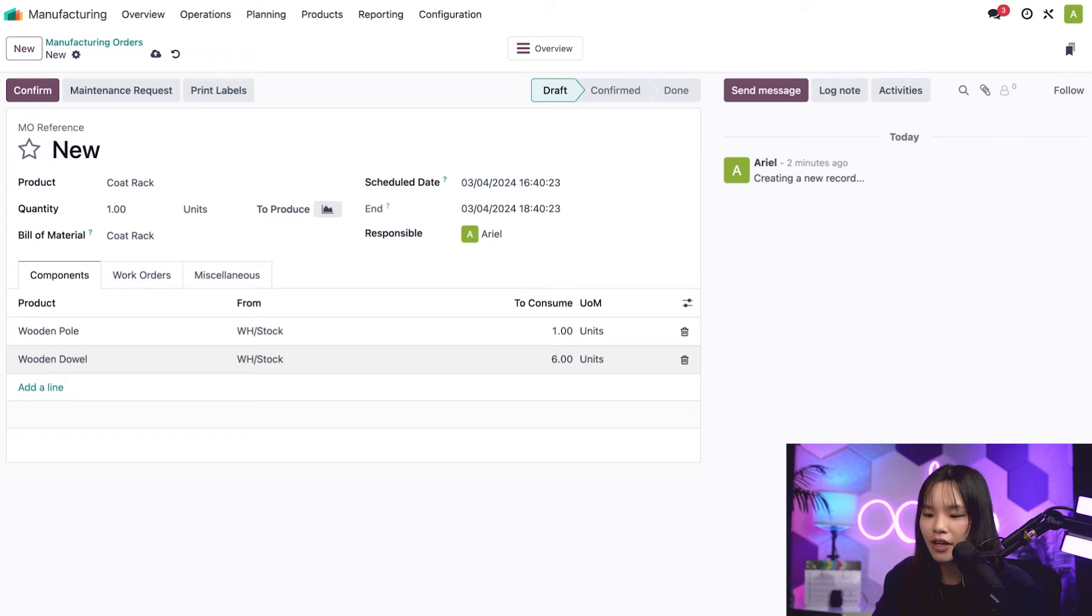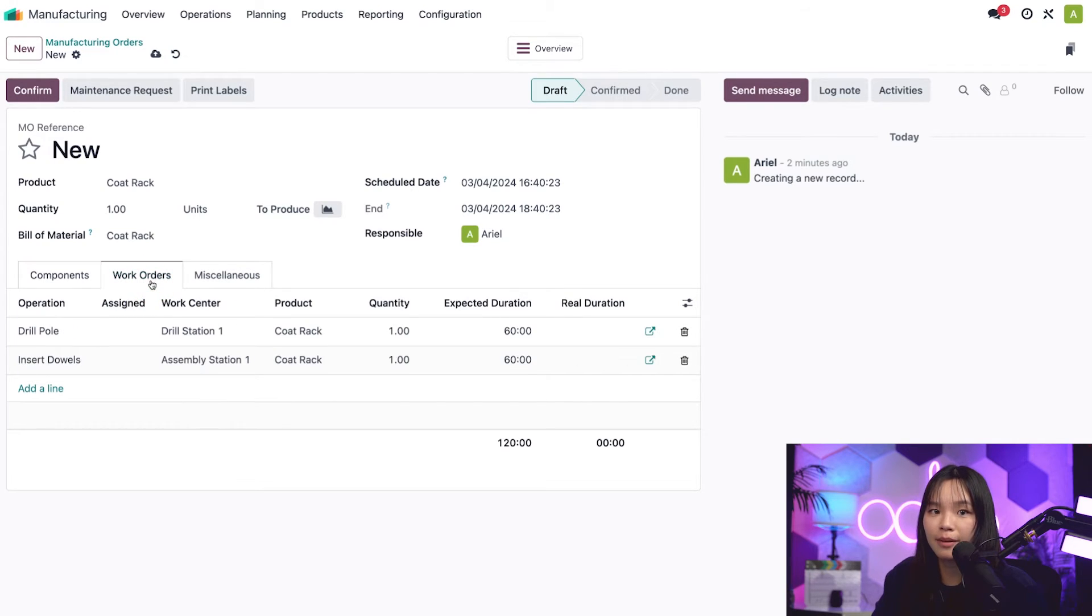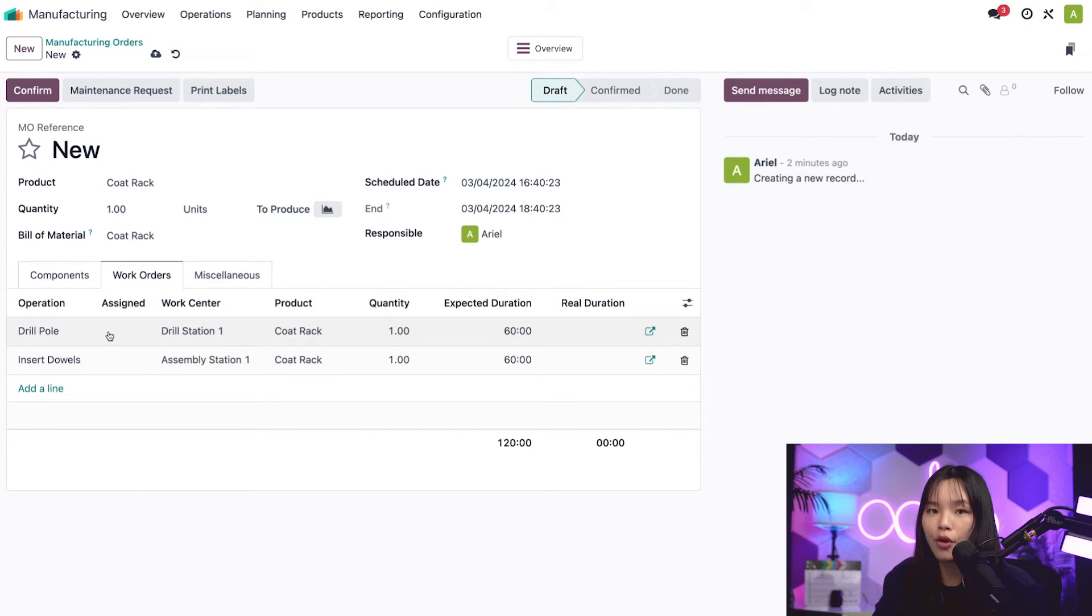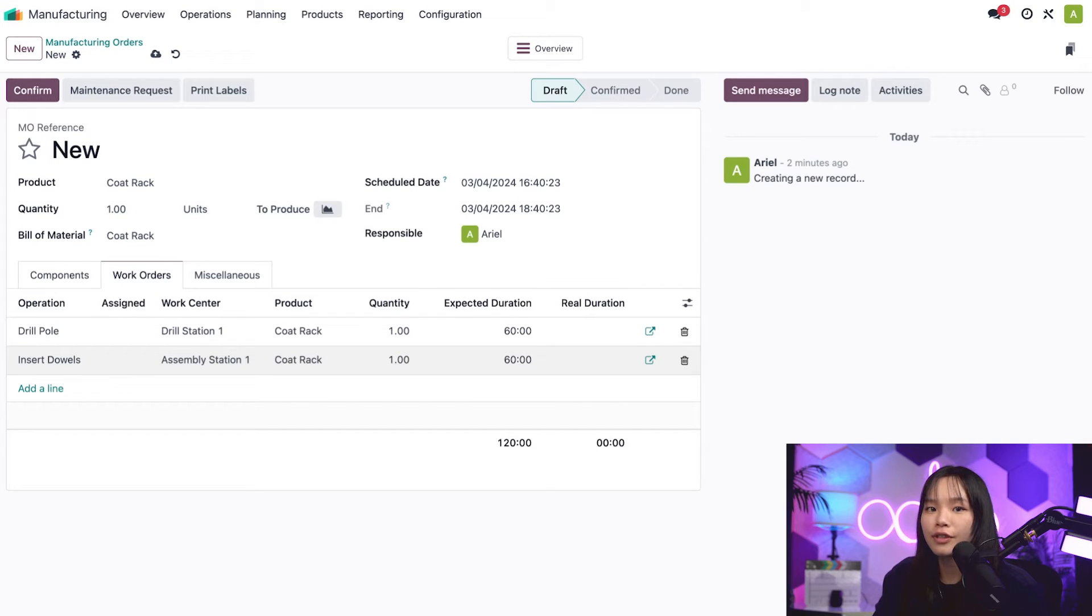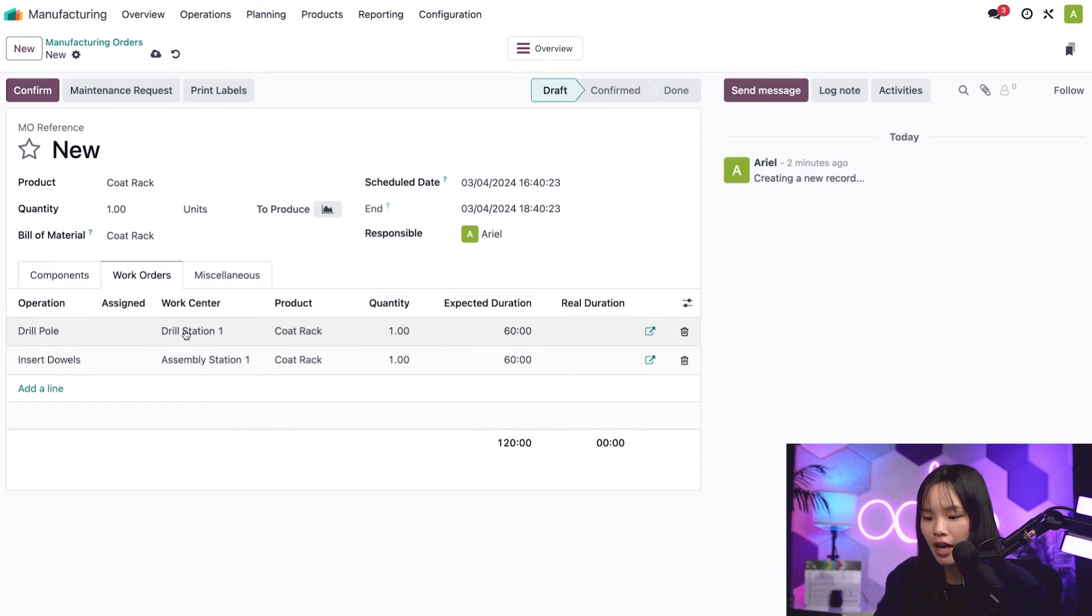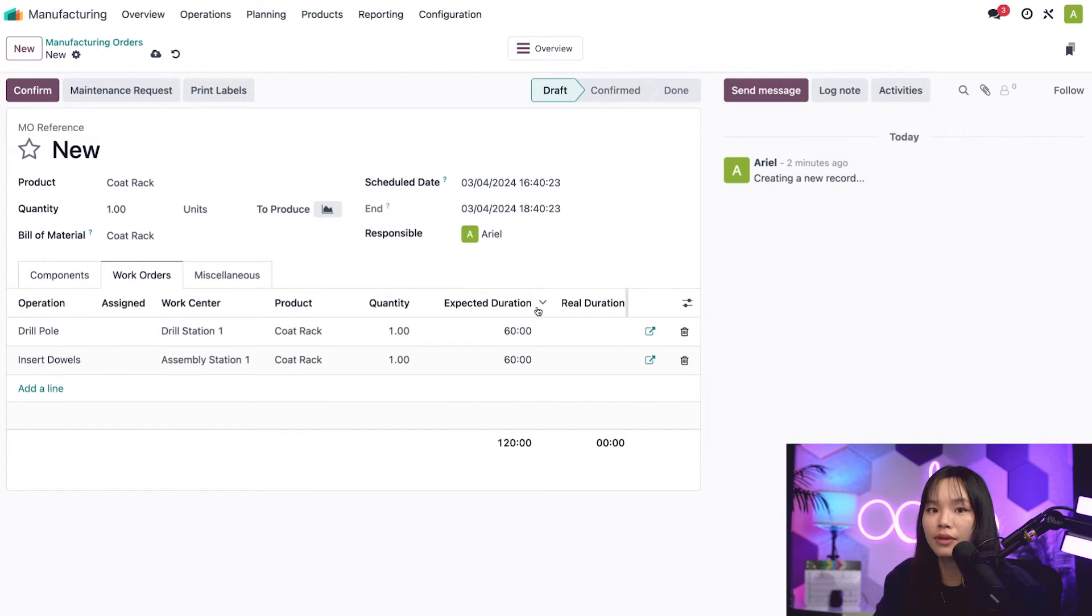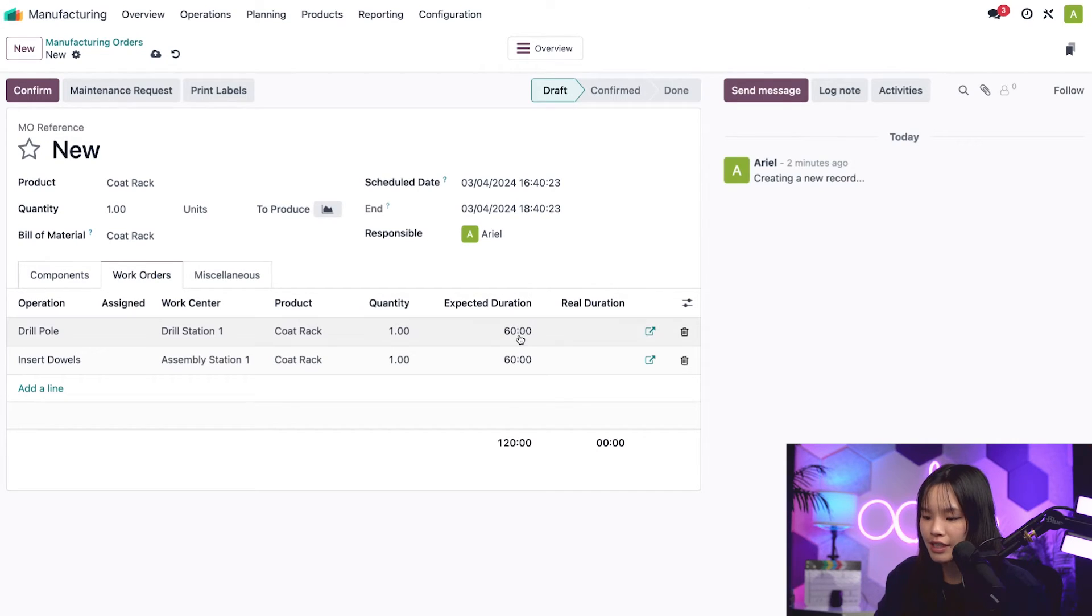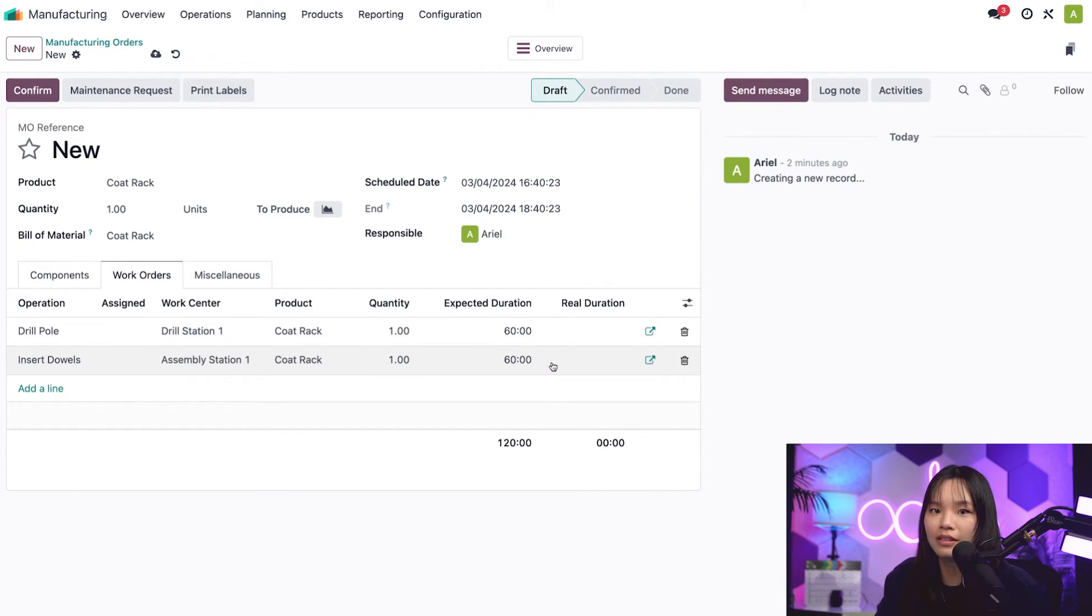Let's go ahead and click on the work orders tab. Here, I can see the operations required to manufacture the product. In this case, we're going to need to drill the pole and insert the dowels. The line for each operation also shows the work center where it will be carried out, as well as the expected duration, or how long it should take to complete. As you can see, both of these operations will take 60 minutes to complete.